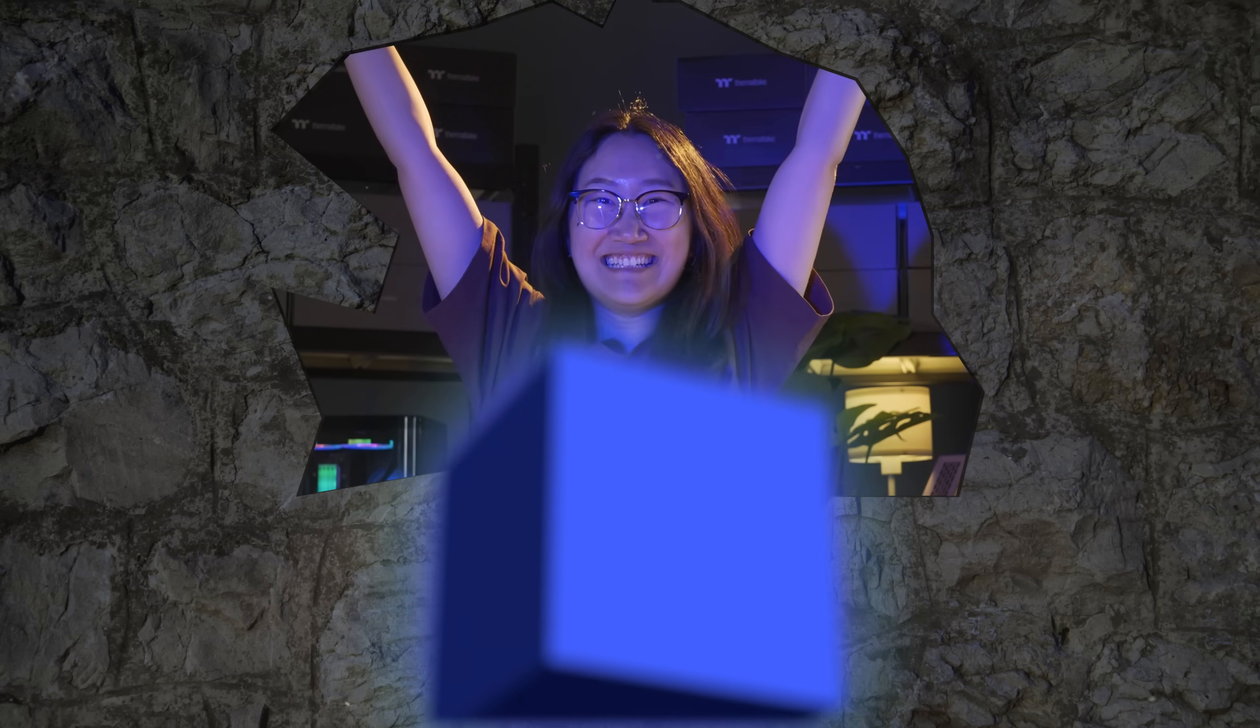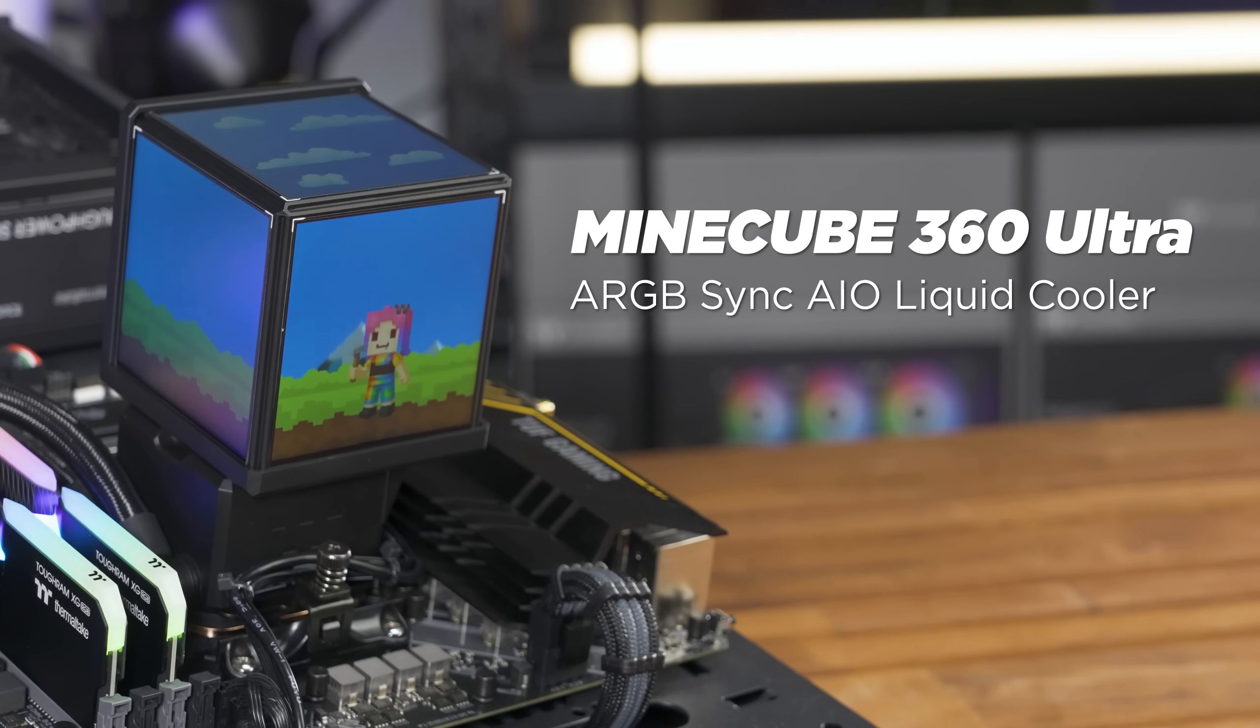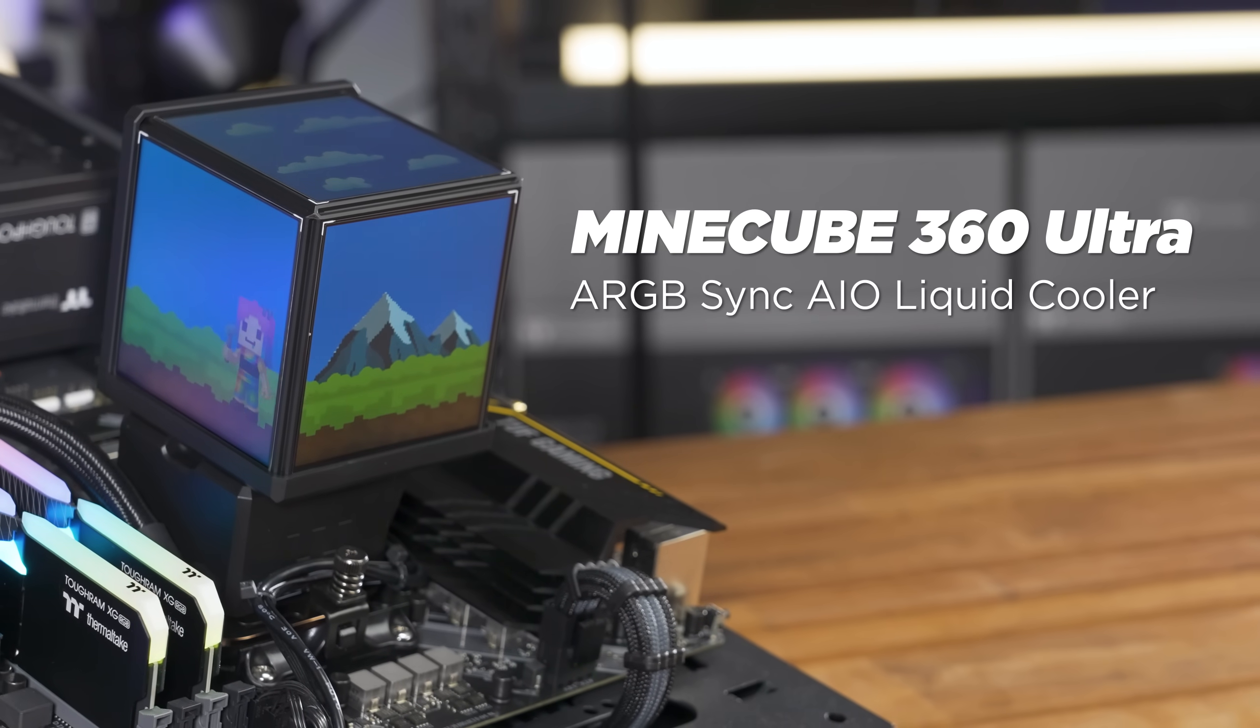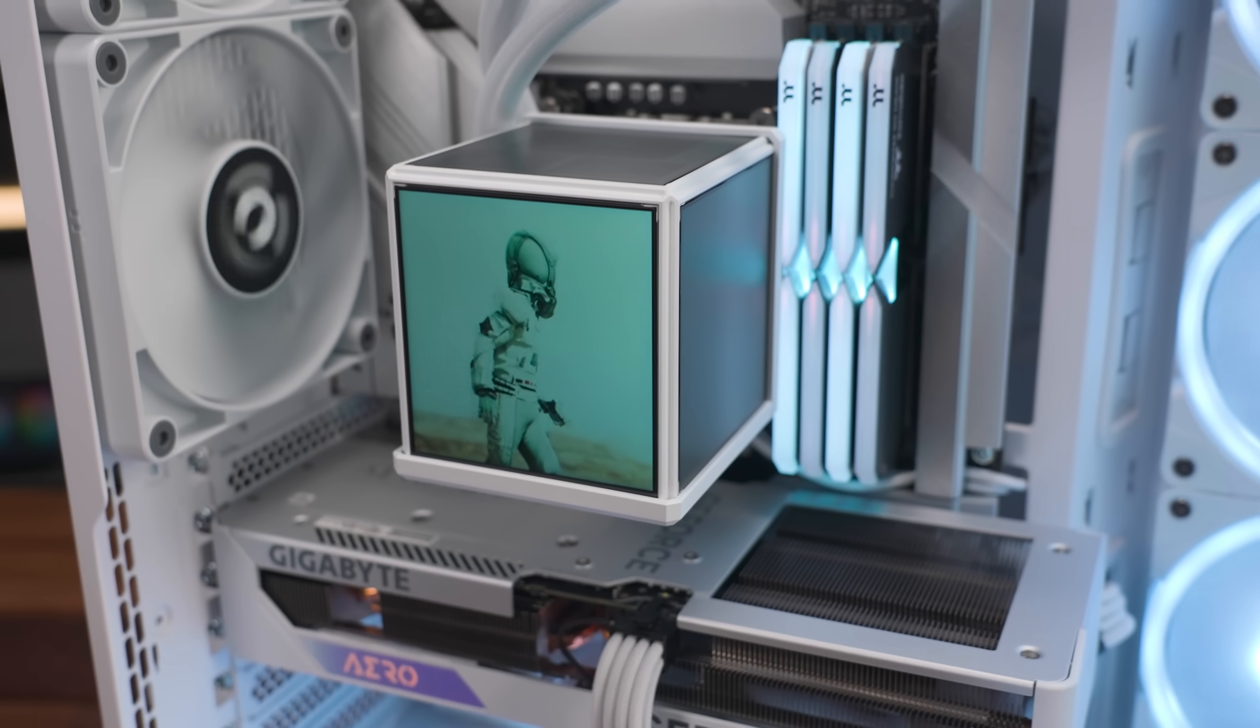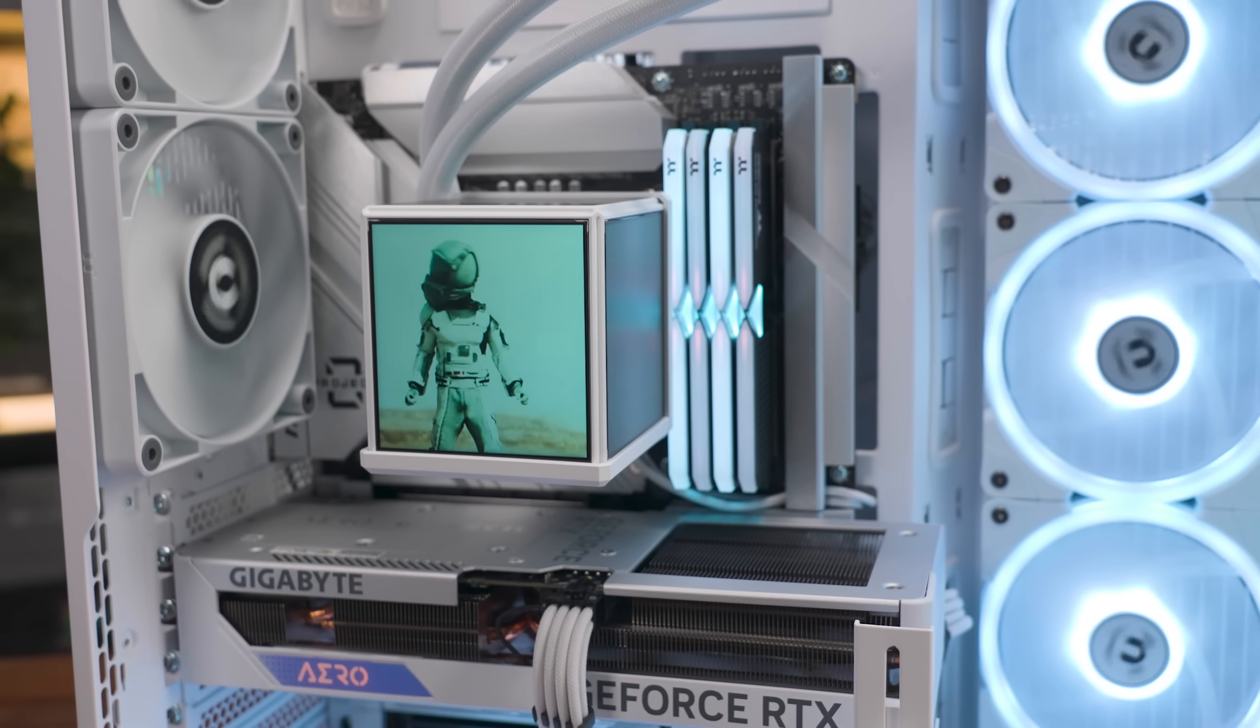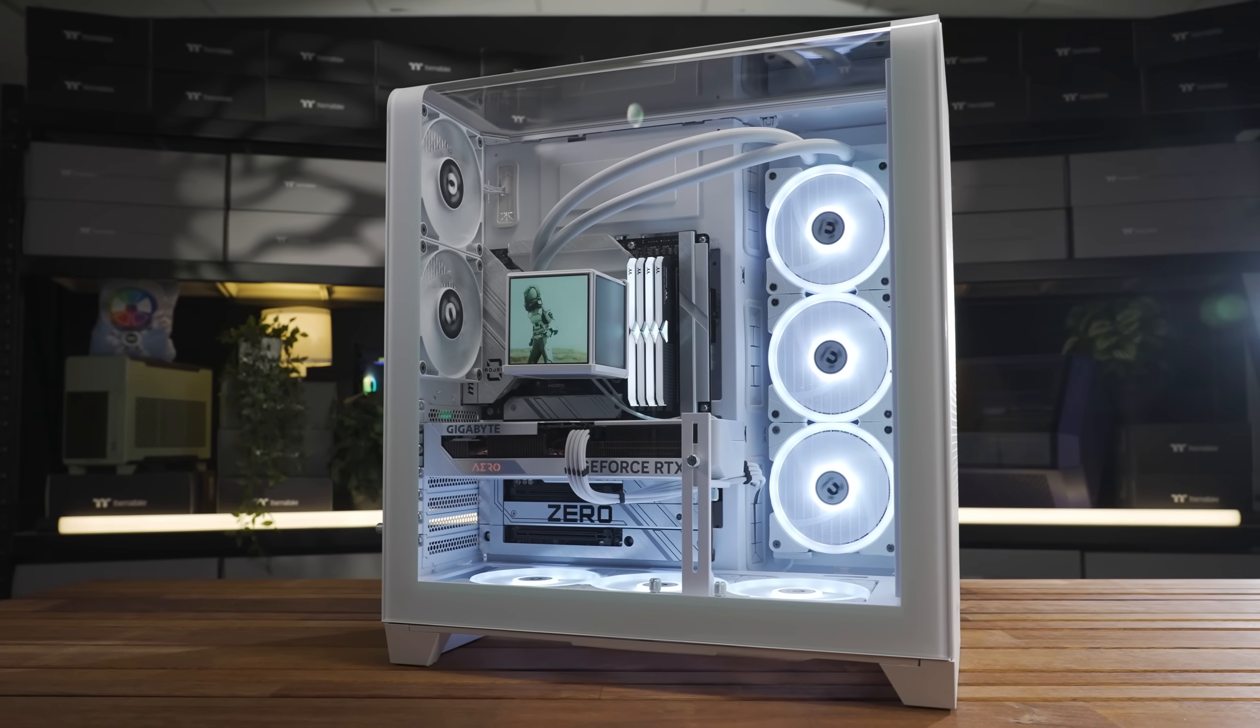Finally! I found it! Behold! The long-awaited Mindcube 360 Ultra ARGB Sync AIO Liquid Cooler, also available in our stunning snow edition for the whiteout fanatics.